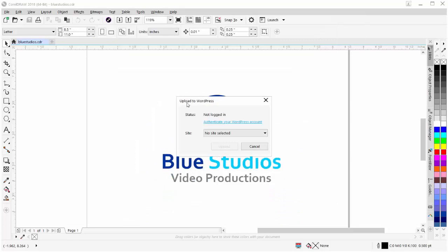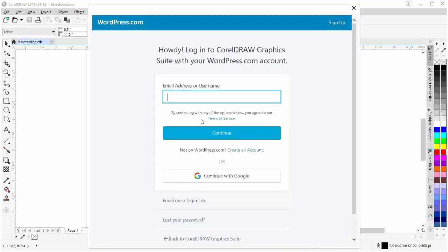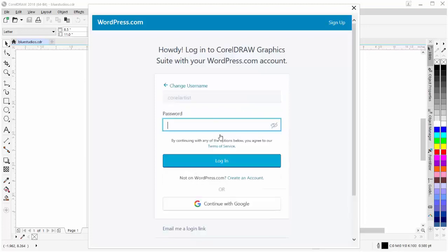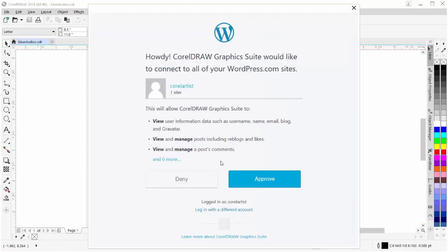I'm going to get the upload to WordPress dialog box. I'll need to authenticate my WordPress account. I'll click on that. I'll get my Howdy. Log in to CorelDraw Graphics Suite with your WordPress.com account. I'll enter my username. Click on continue. Enter my password. And then I'll click on login. Here. Howdy. CorelDraw Graphics Suite would like to connect to all of your WordPress.com websites. And I'll go ahead and approve that.